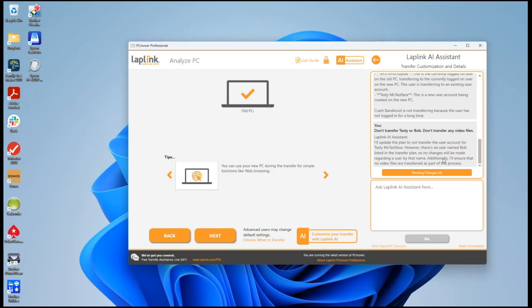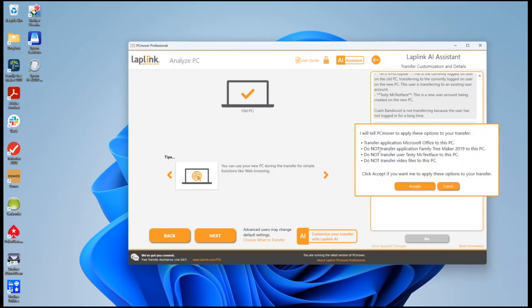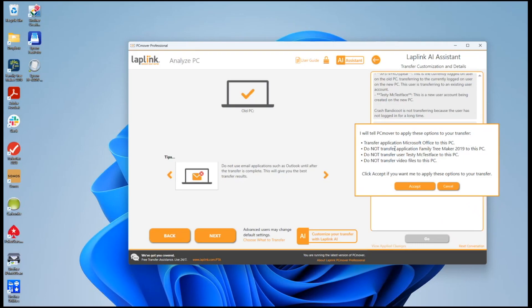We'll make sure no video files are transferred. We can look at the pending changes. Here's where PC Mover has you confirm everything that we understood from the AI engine that we're not going to transfer.